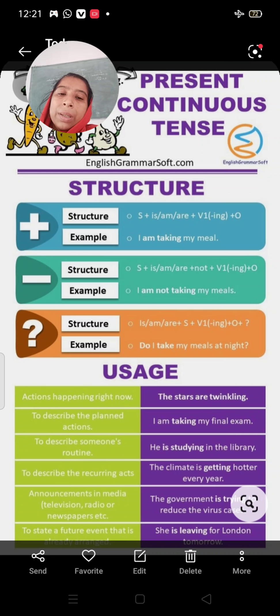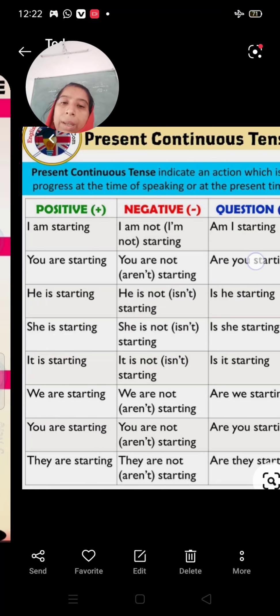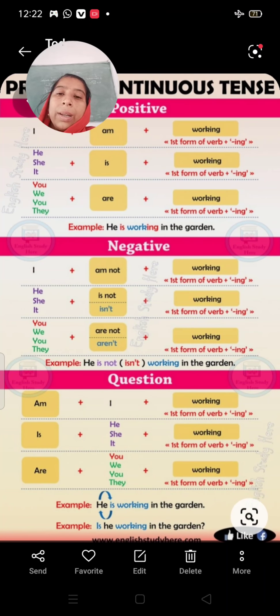So here we have all pronouns: I, you, he, she, it, we, you, they — and we have used present continuous tense. With I we use 'am', with he, she, it we use 'is', and with you, we, they we use 'are'.